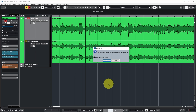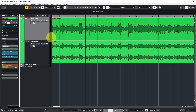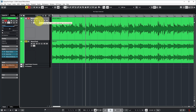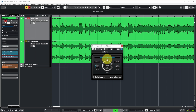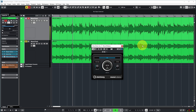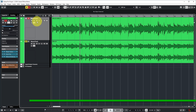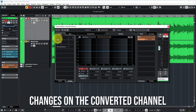So let's convert the channel to stereo by clicking the channel configuration button. Cubase asks for confirmation — you can turn that off if you prefer. The icon now shows it's a stereo channel. Listening again, you can hear the effect now does what it's supposed to do and produces a nice wide stereo field.